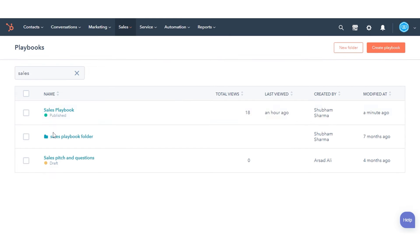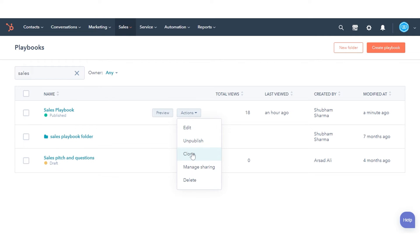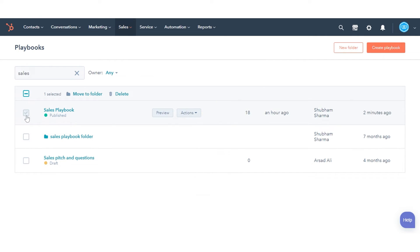To clone the playbook, click the Actions drop-down menu, then click Clone. To delete the playbook, click Delete in the drop-down menu. Or, select the checkbox next to the playbooks, then at the top of the table, click Delete.